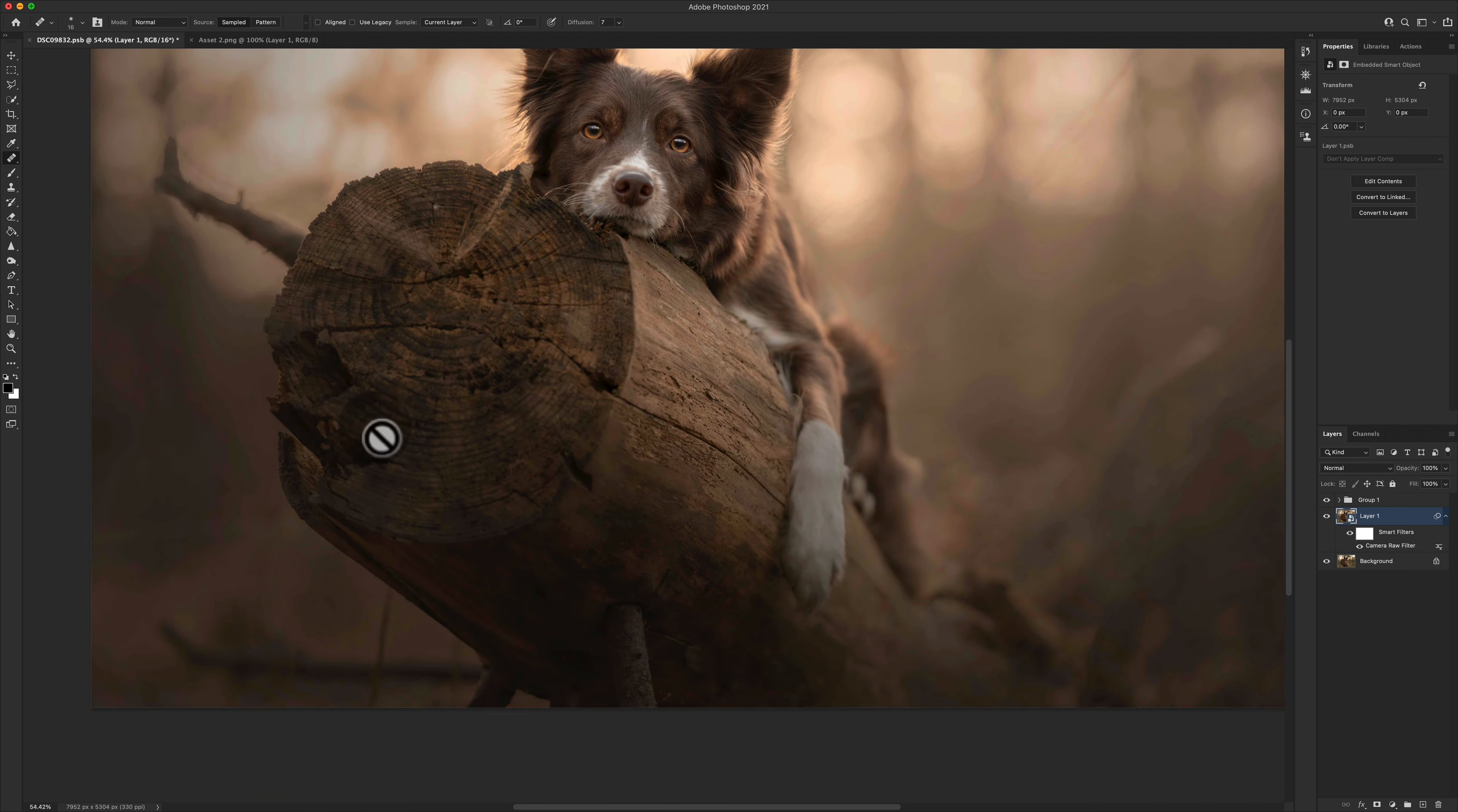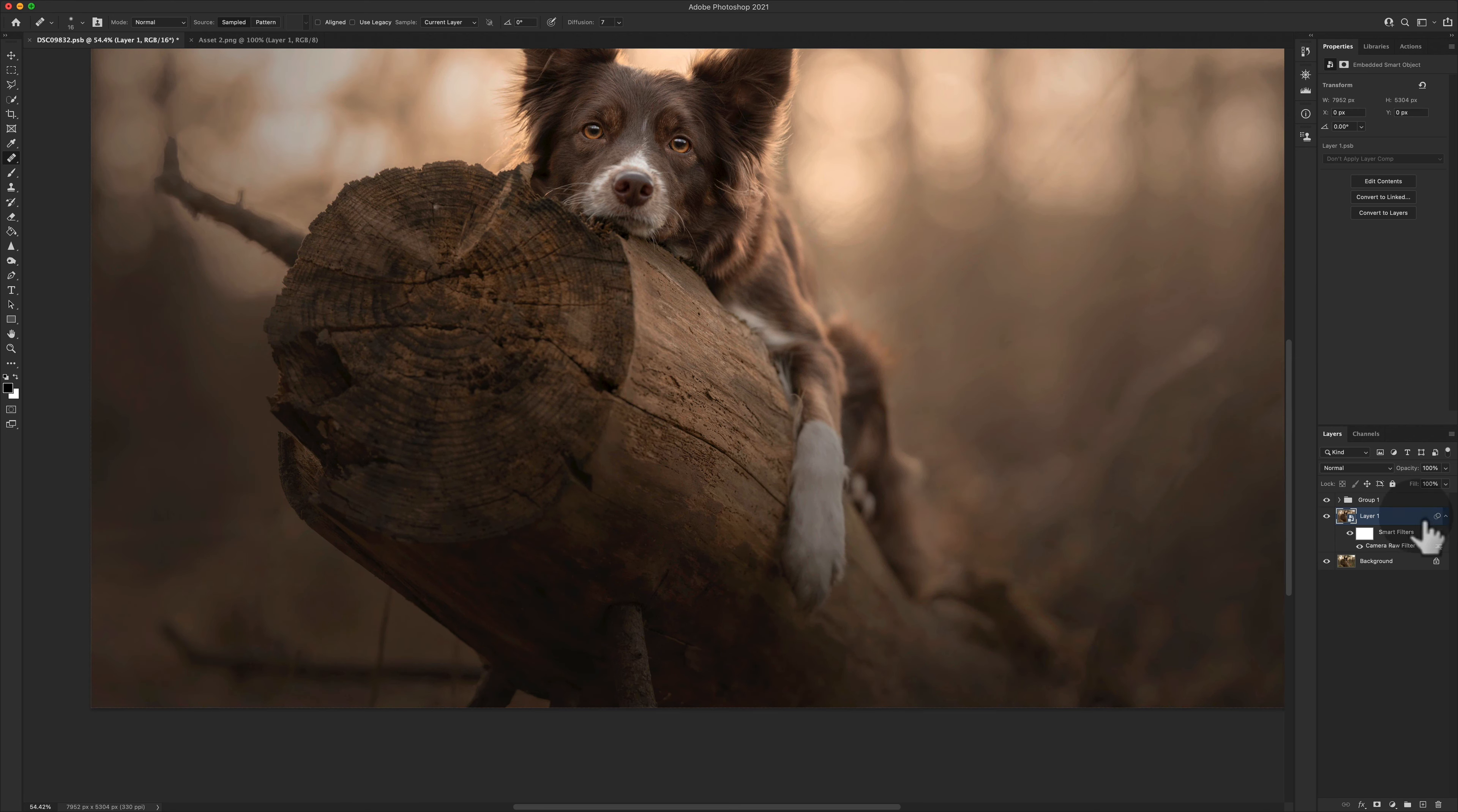What if I wanted to go and clean up some areas? I'm now distracted by this. What do I do? Do I have to rasterize it? Then I can't go back. What do I do?